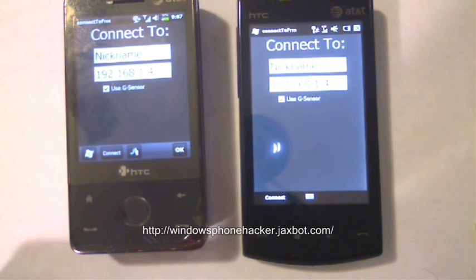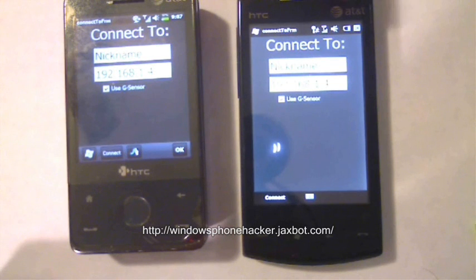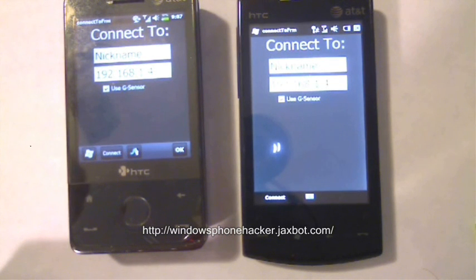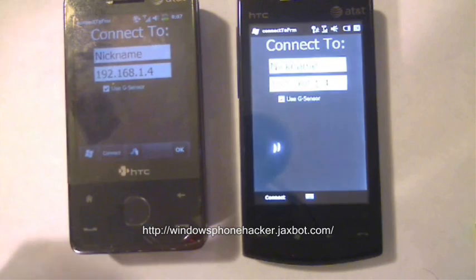So I have two devices — the Fuse and the Pure — the Pure being borrowed from my step-brother, so special thanks to Tim for that.